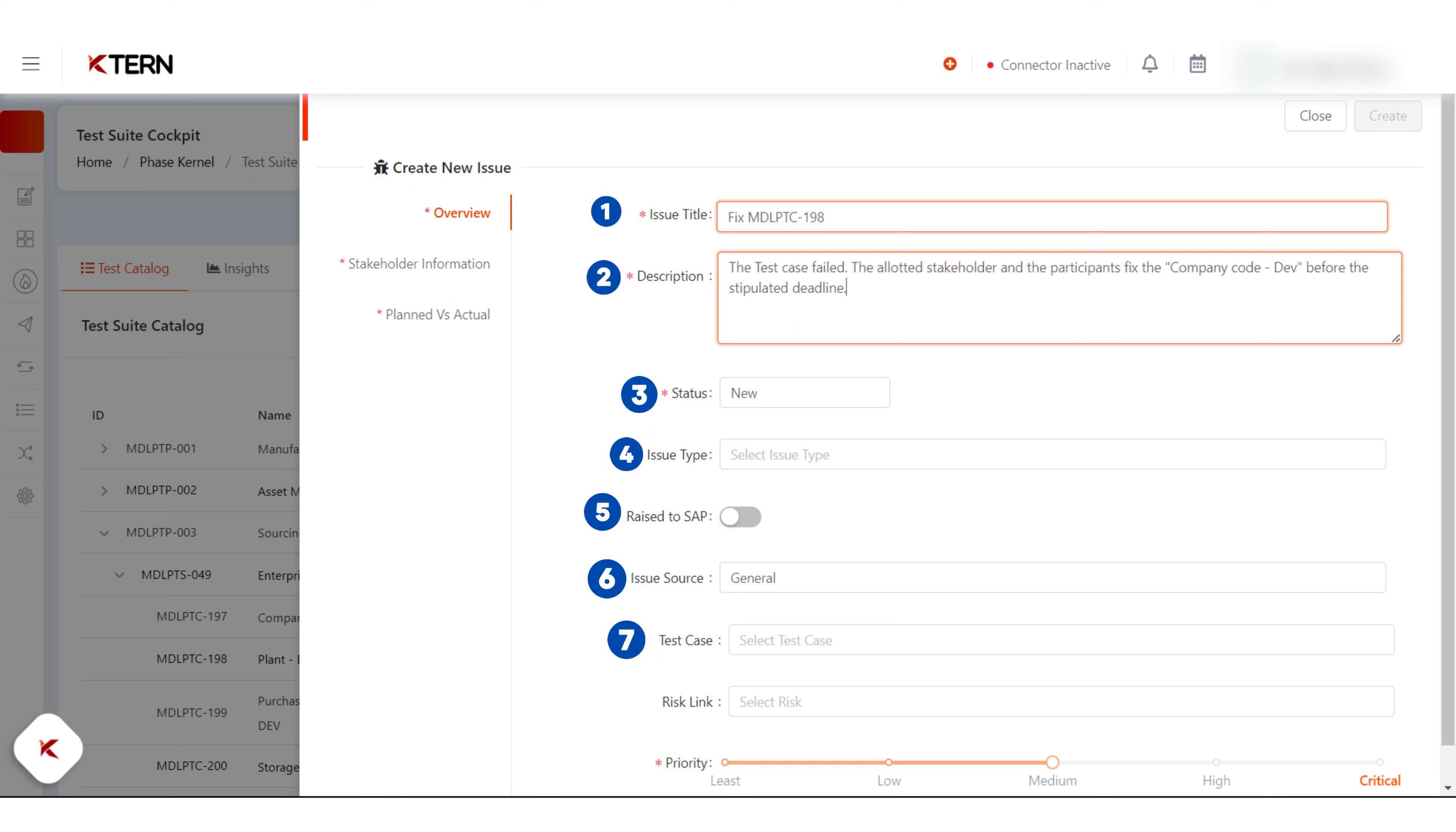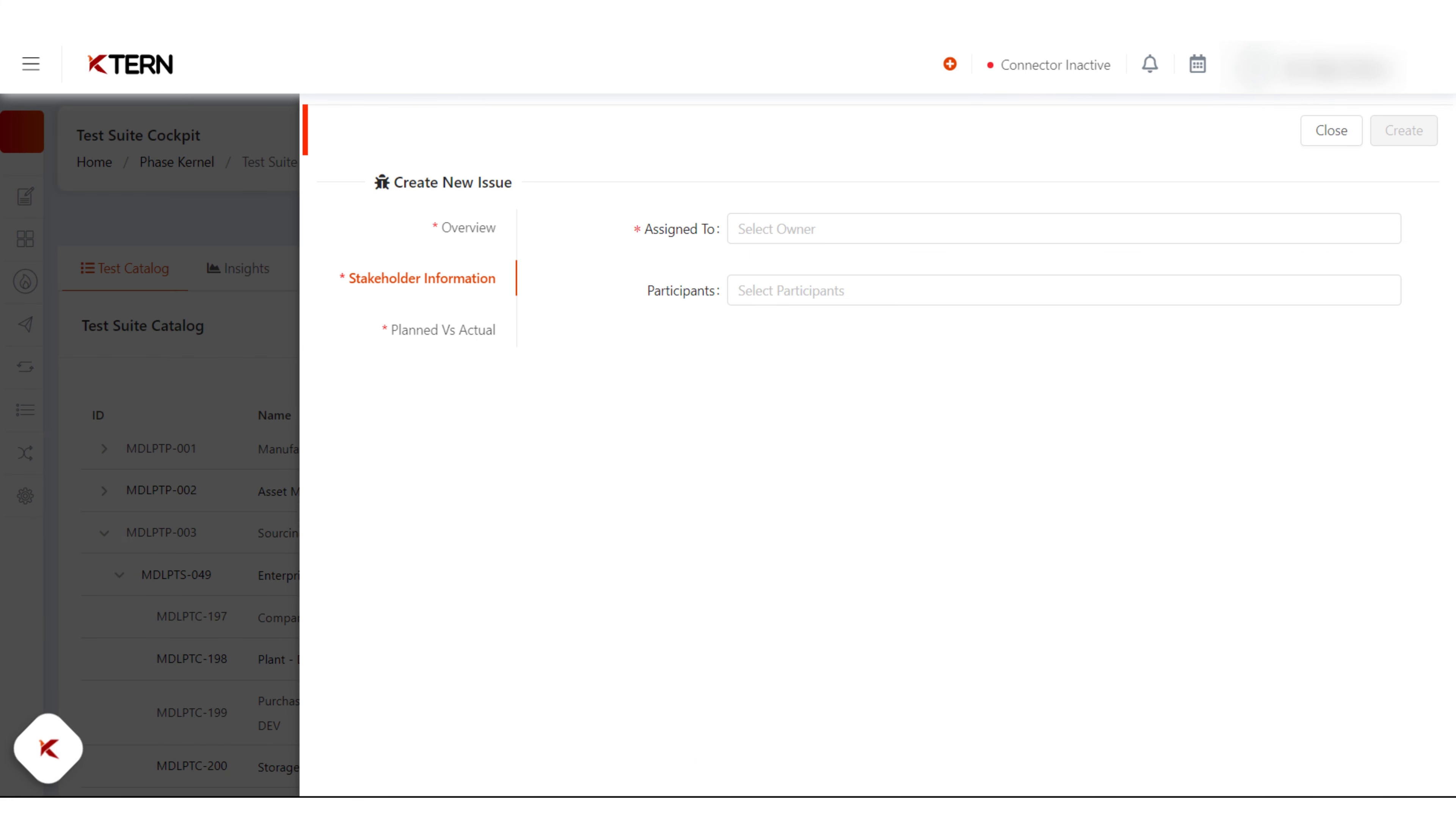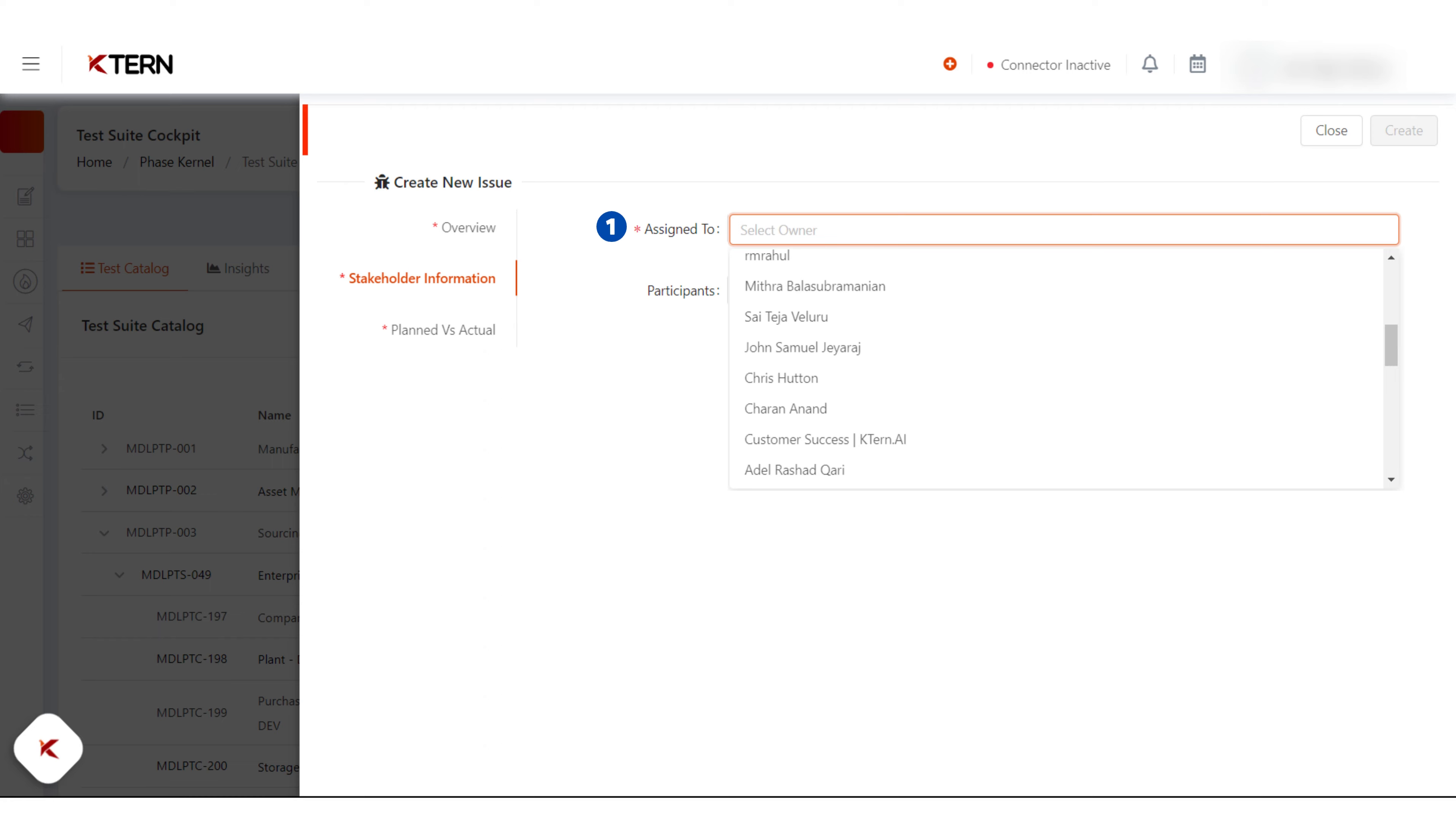In the stakeholder information tab, fill the details like assign to and participants.